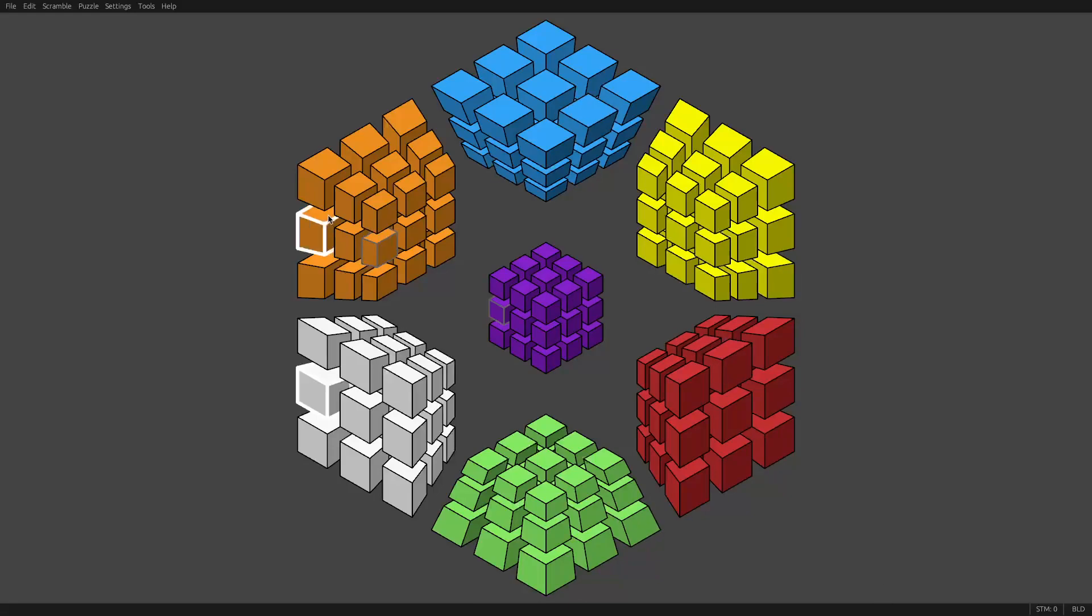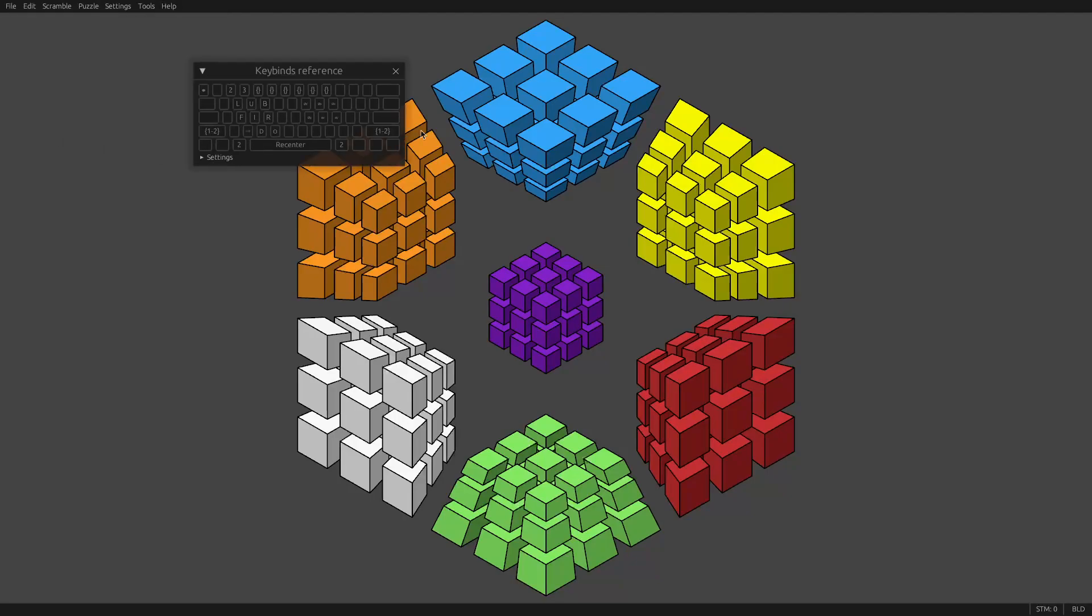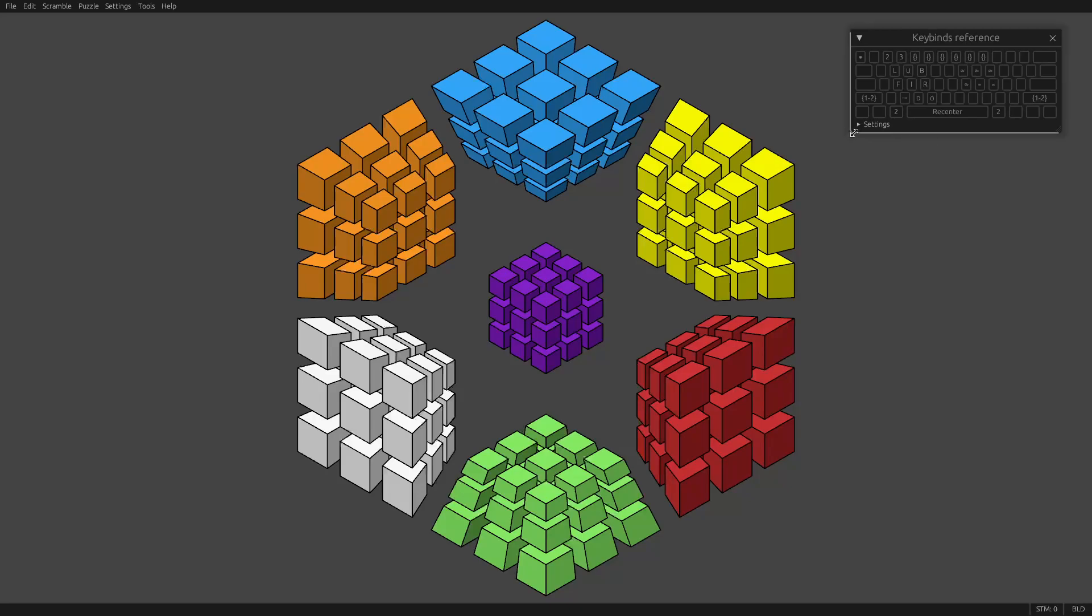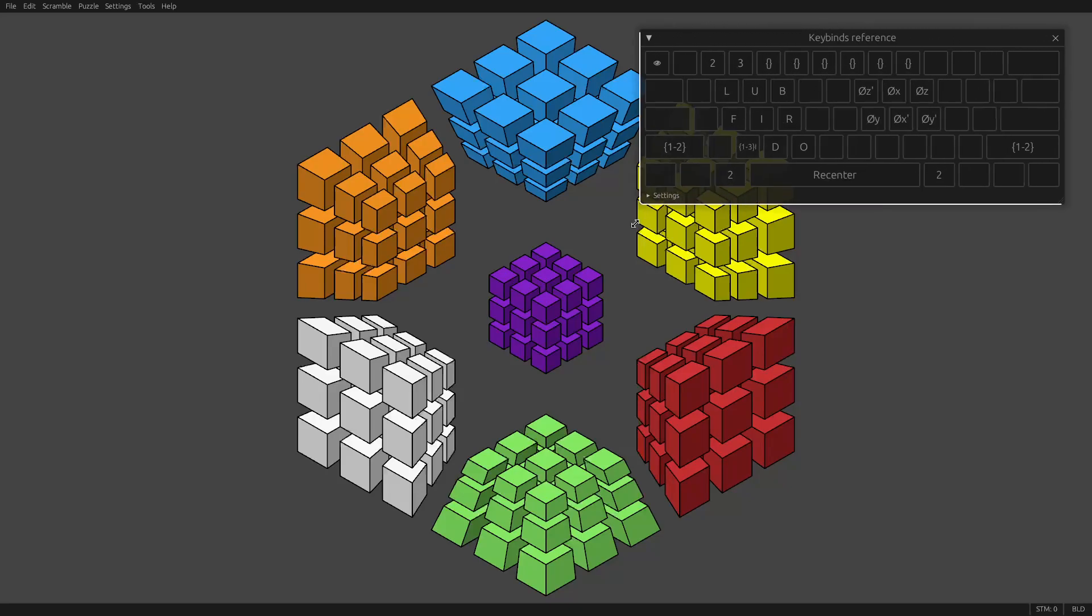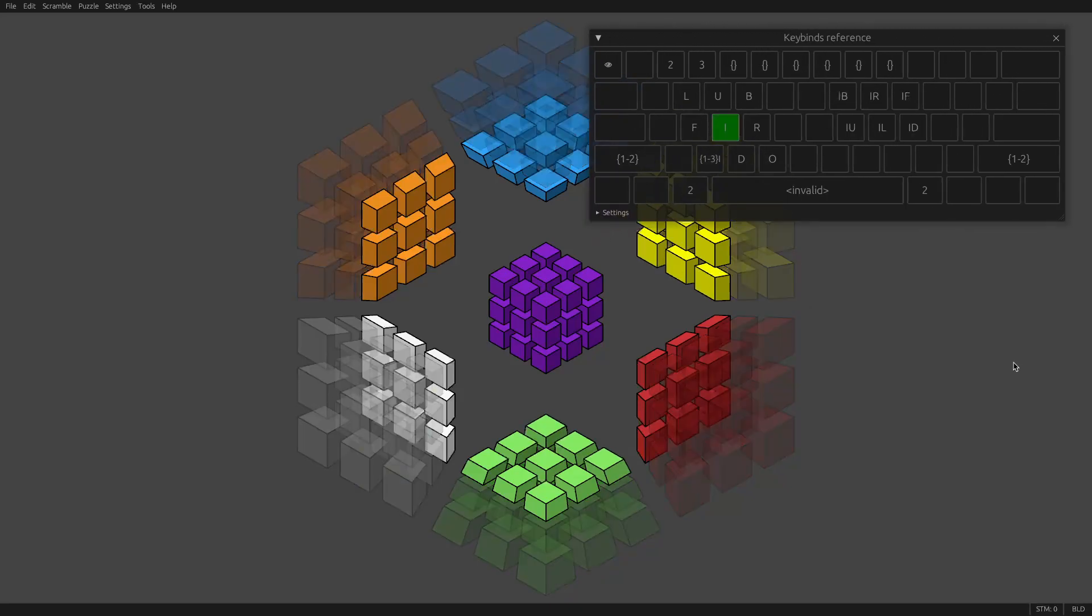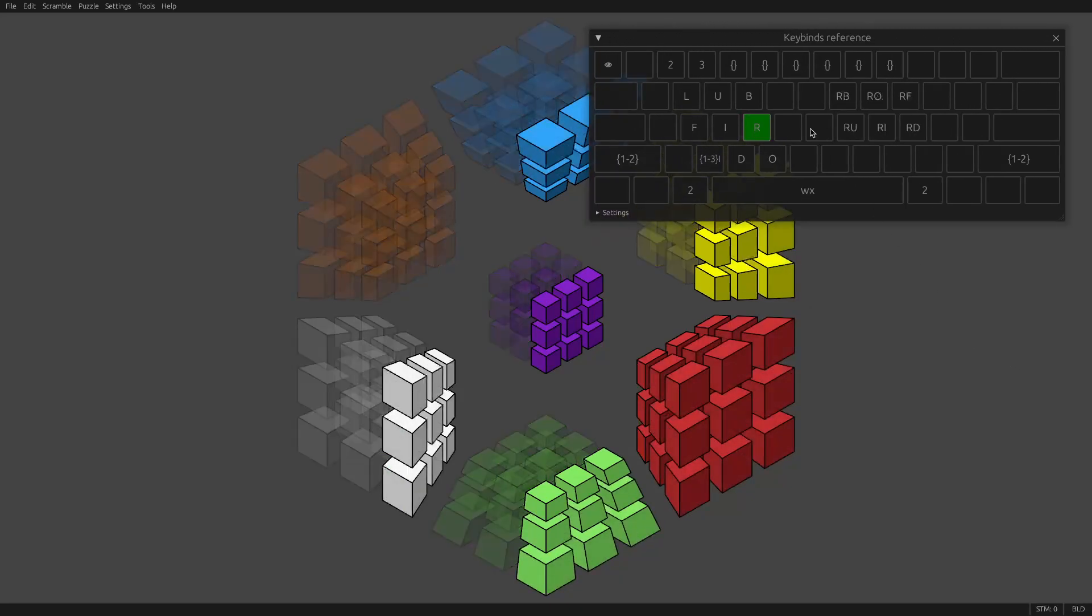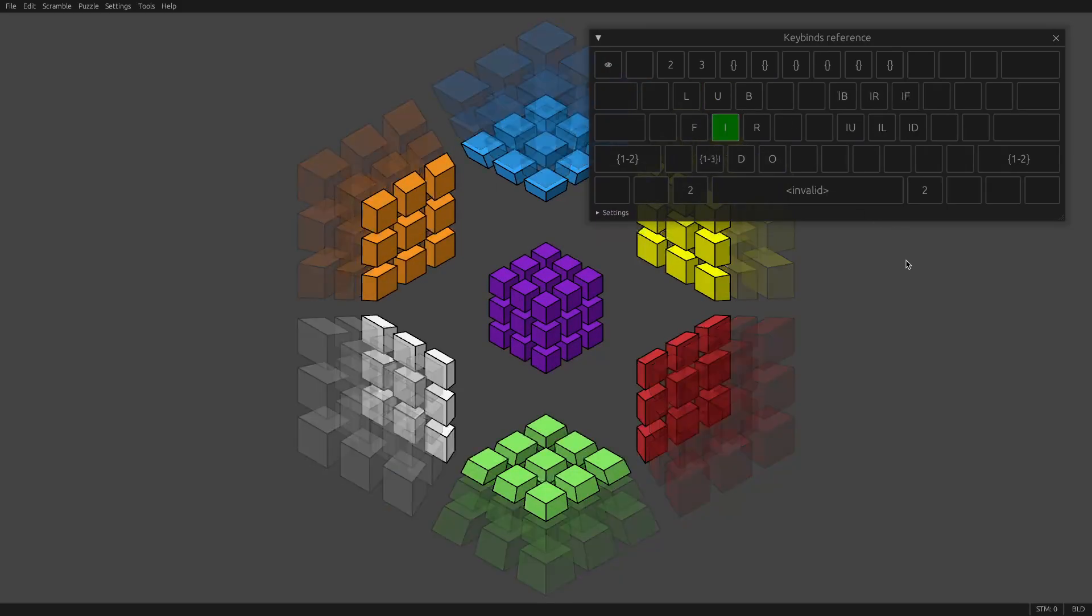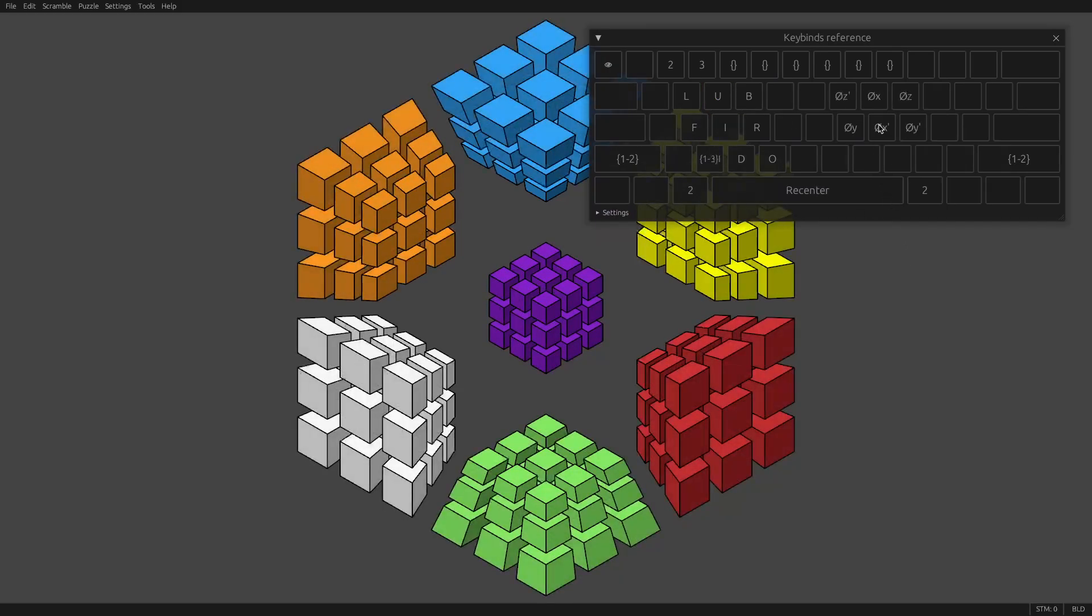Hi. In this video, I'm going to show you how to set up your own key bindings for HyperspeedCube. The first thing to notice is that if you go to Help Key Bindings Reference, this shows you the current key bindings and it's interactive. If you press a key, it'll highlight what's going on and show you what will happen.